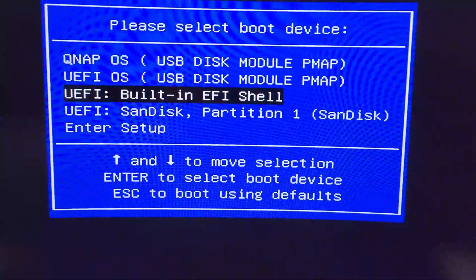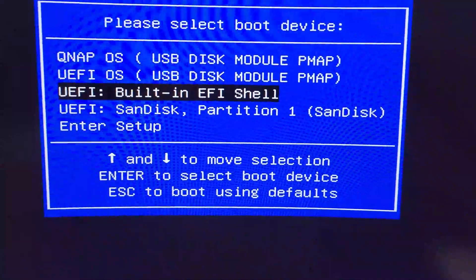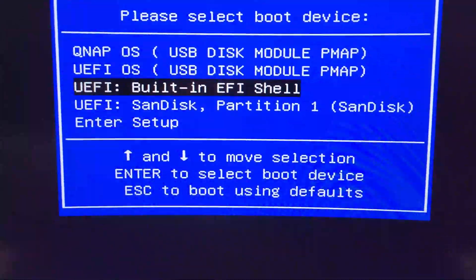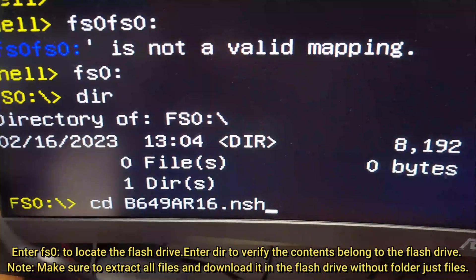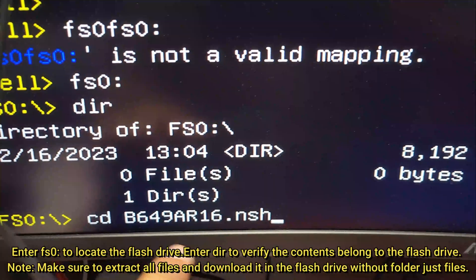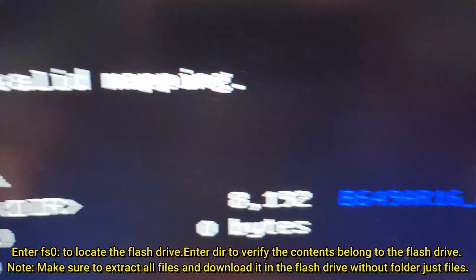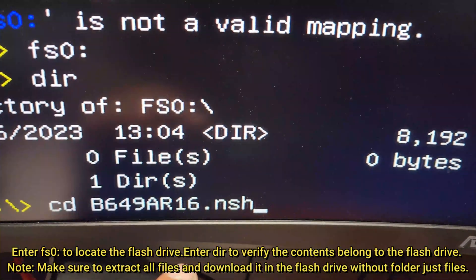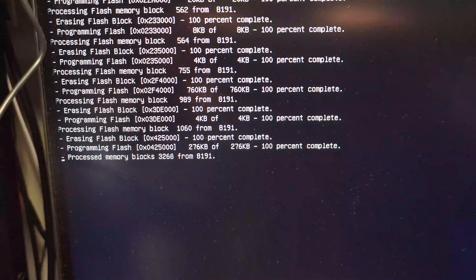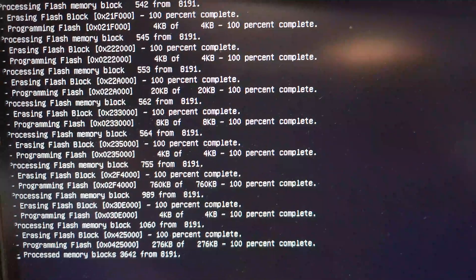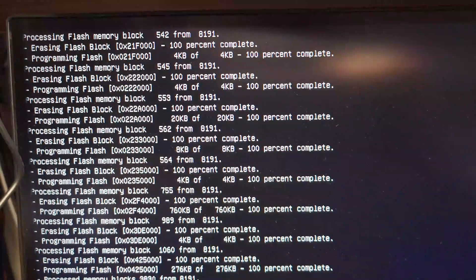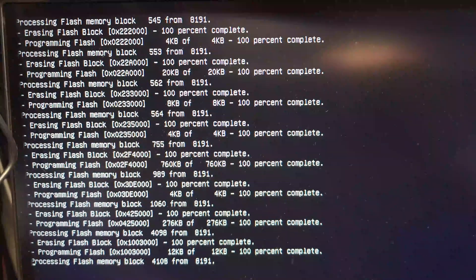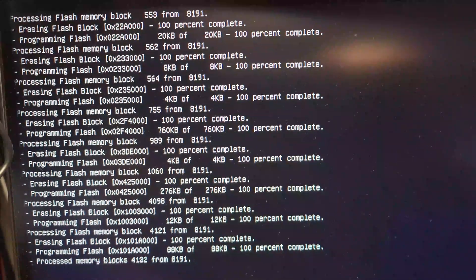Let's go and check it out first. Now we are going to select this one - we're going to select the one that says UEFI built-in EFI shell. We're going to select that one. And then we're going to type right there: CD, the number of your basically BIOS upgrade, and dot NSH. Then we're going to press Enter. Now guys, remember when you guys download the file, make sure to extract it on the USB and download it on the root of the USB.